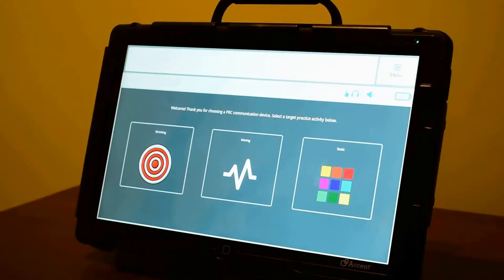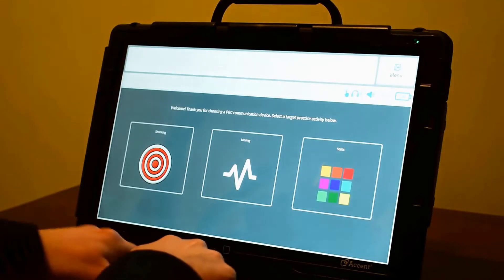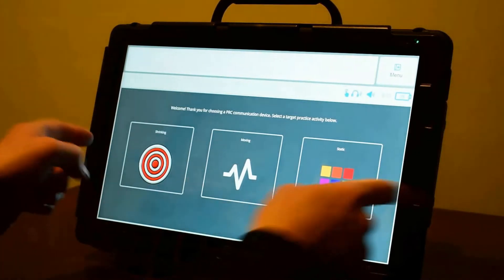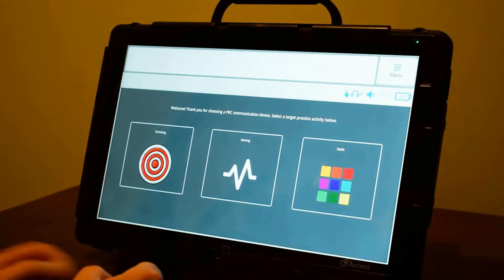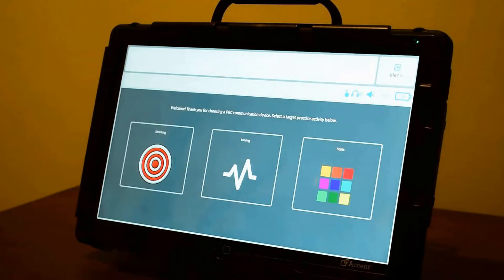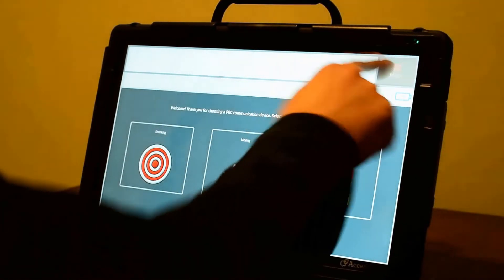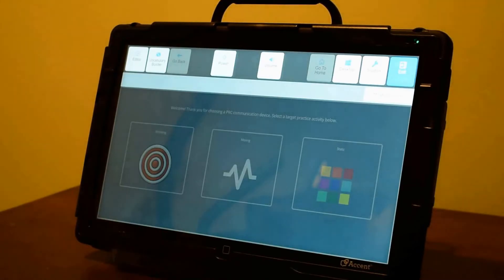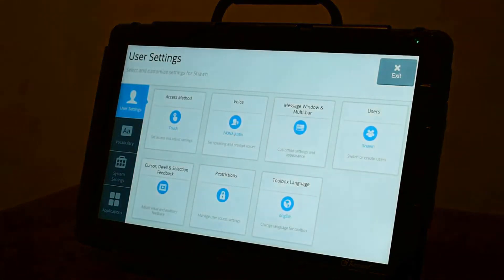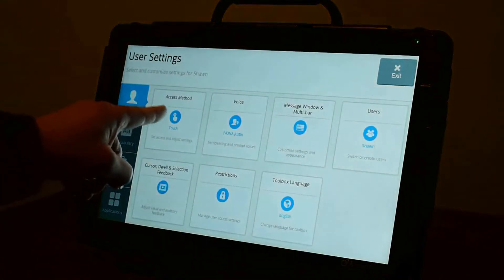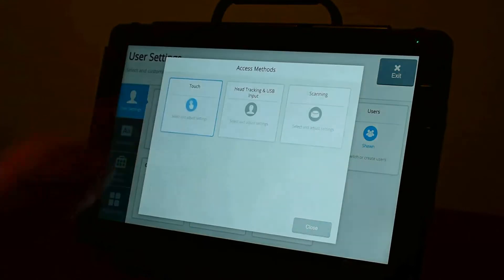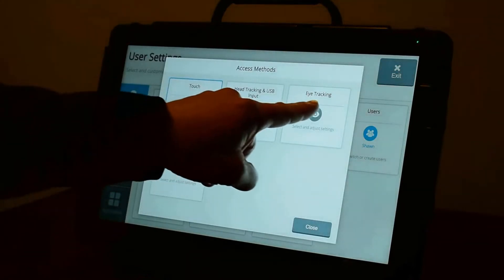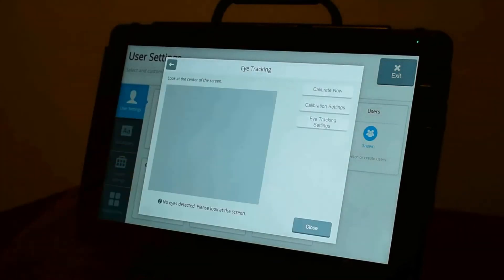Today we're going to take a look at using the Look Eye Tracker on the Accent 1400 running Empower software. To get started with your eye tracker, first select Menu, then Toolbox, Access Method Menu, and select Eye Tracking.